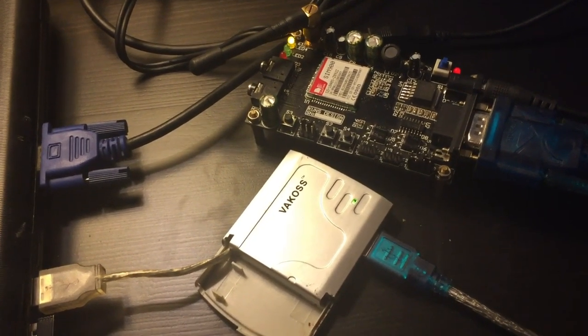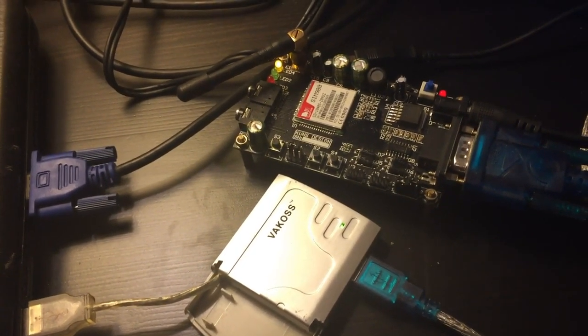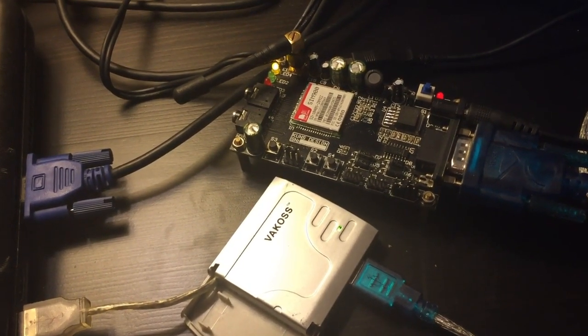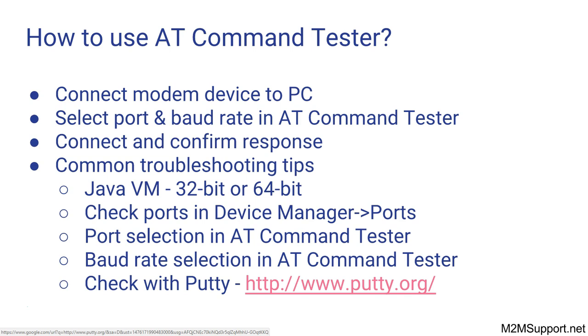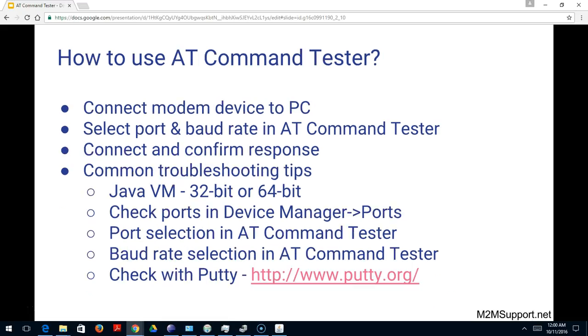The serial ports are then used to connect with the AT Command Tester tool. First, connect the modem to your PC, identify the port where your modem is connected and know the baud rate that the modem is configured for. Then you just connect the modem with the tool and confirm the response. We'll also look at some troubleshooting tips. First, let's get the basic steps.